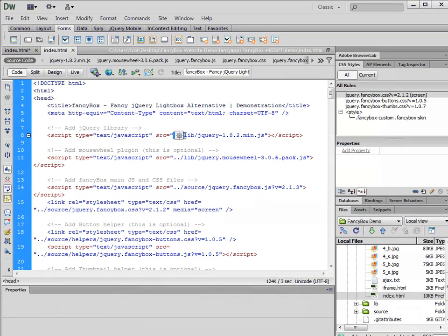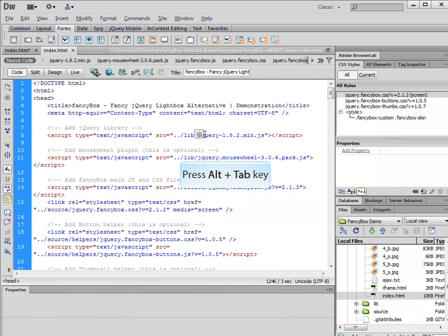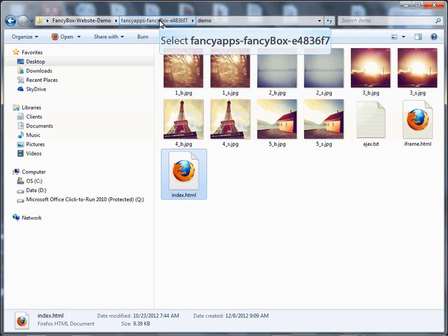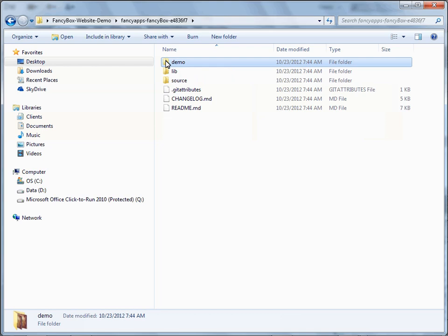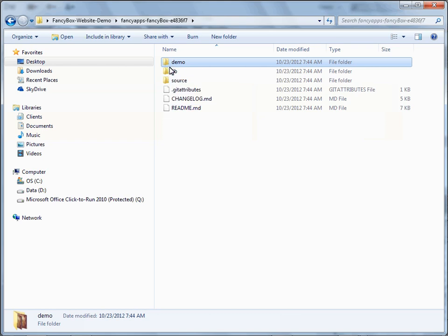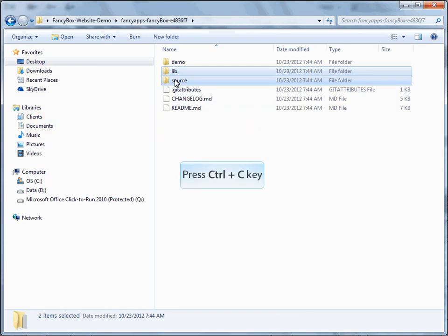The one thing that's different — which is what we're going to change — is we have this dot-dot forward slash here. The dot-dot forward slash, for all us DOS users who remember the command prompt, means that you go up a directory. Because the index was inside a folder called demo, when it needed to point to lib and source, it needed to go up out of the demo folder and then go into lib or source. What we're going to do is use lib and source right in the root next to our index.html, so we can delete the dot-dot forward slash.